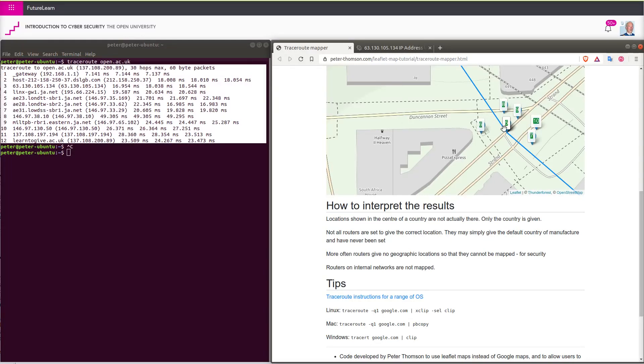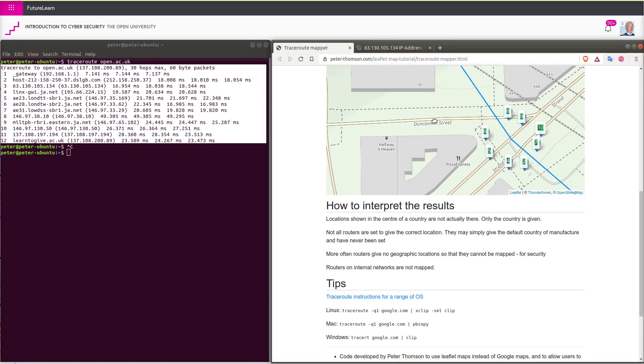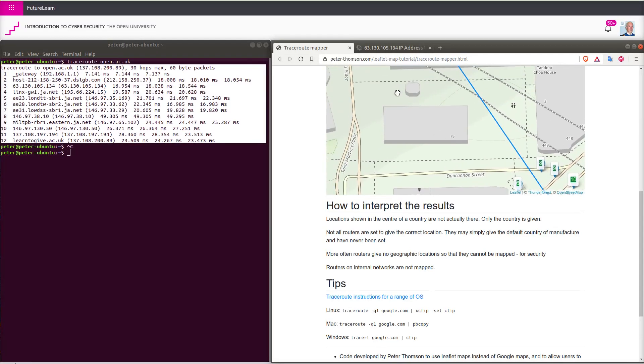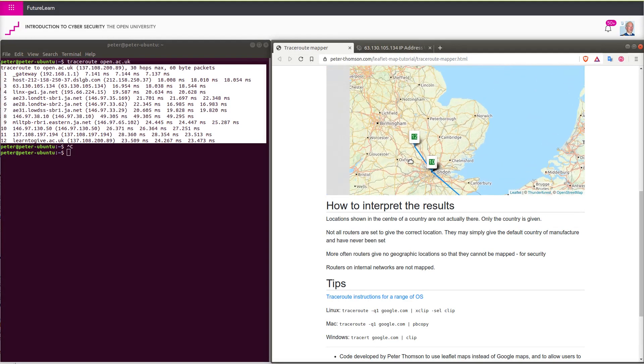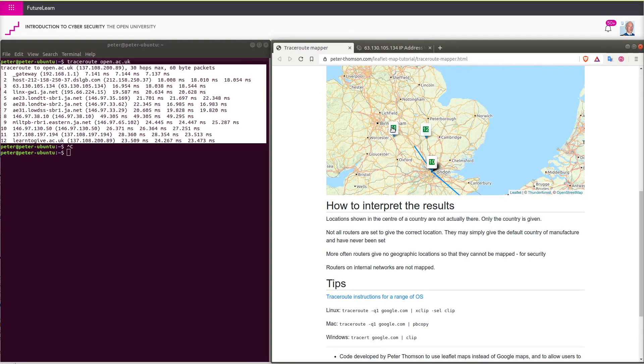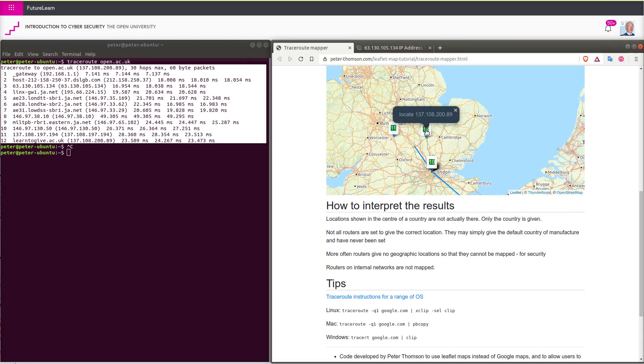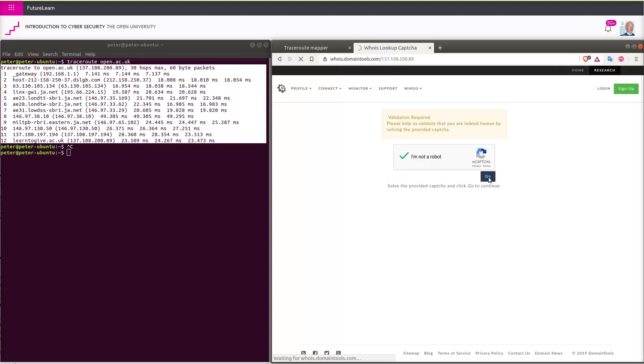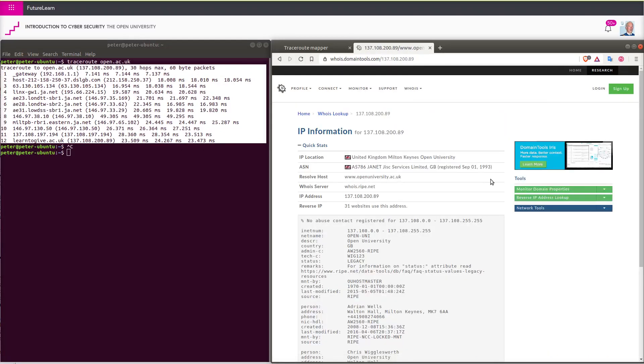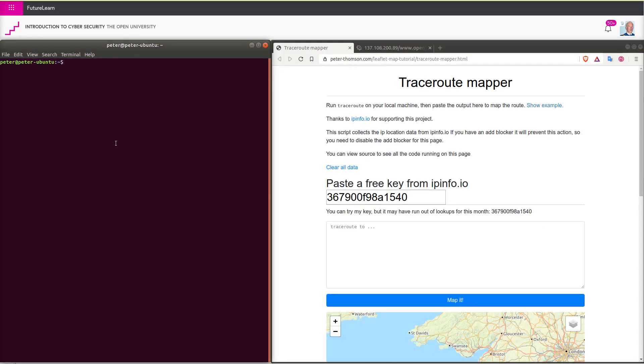Also in London are a number of other routers which it is going through and these are probably the ISP. When I go to Milton Keynes, I can see that the university is hosting its website at Milton Keynes.